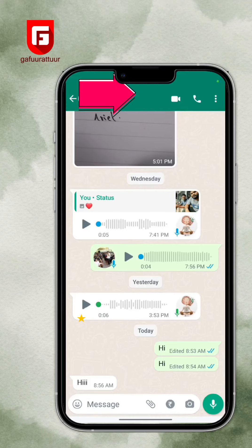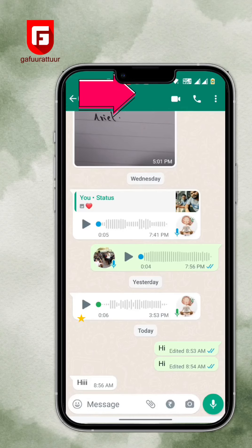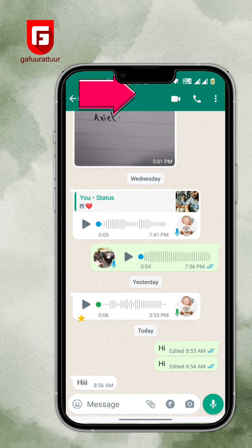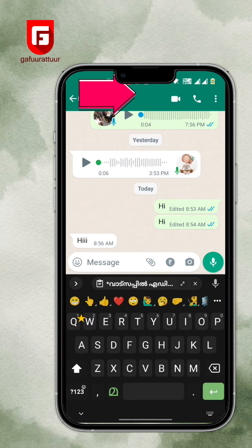Hi! In any WhatsApp message, if you have made mistakes, you can edit it. Let me show you with a message.